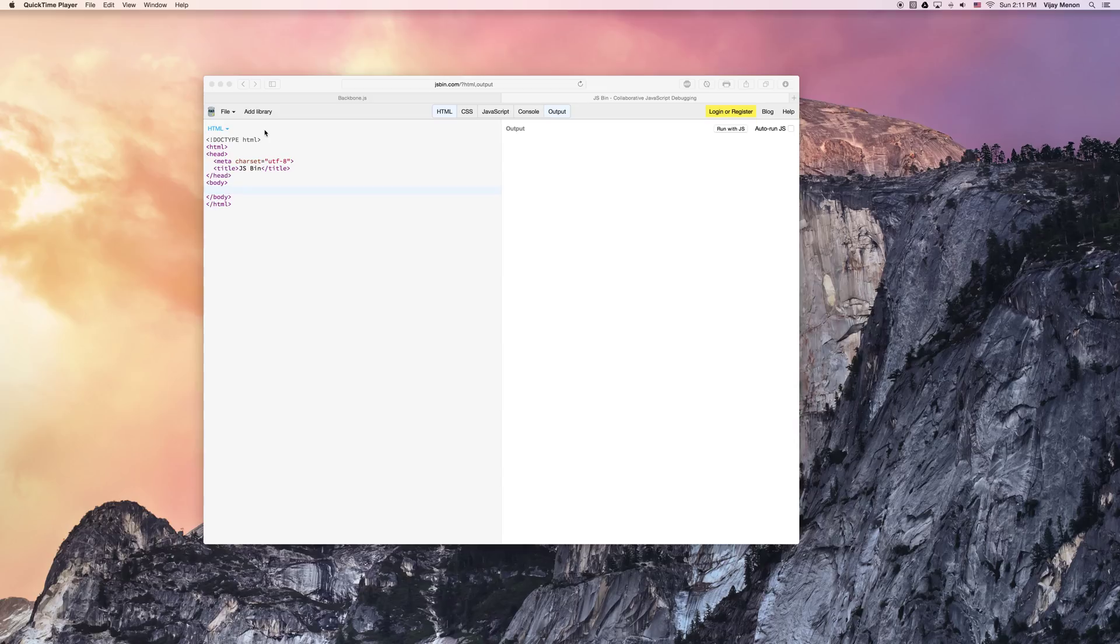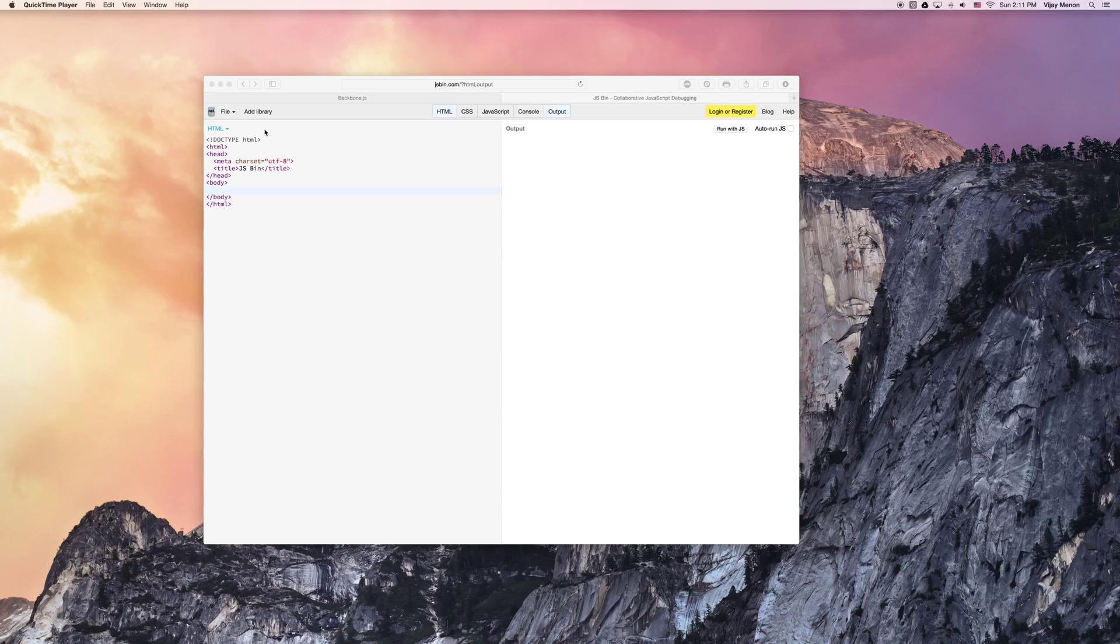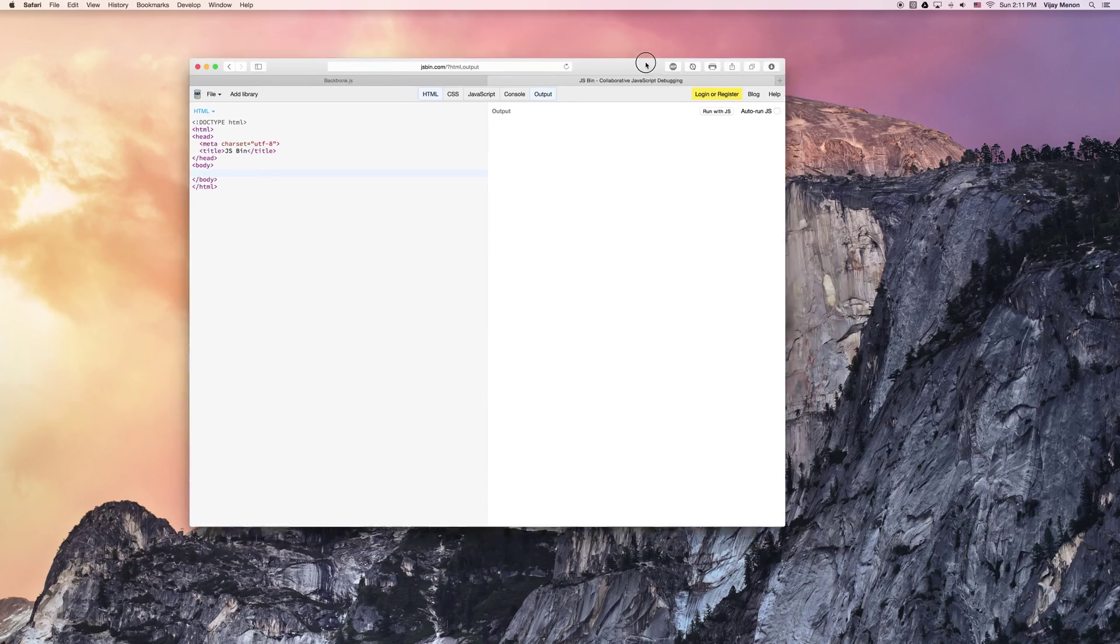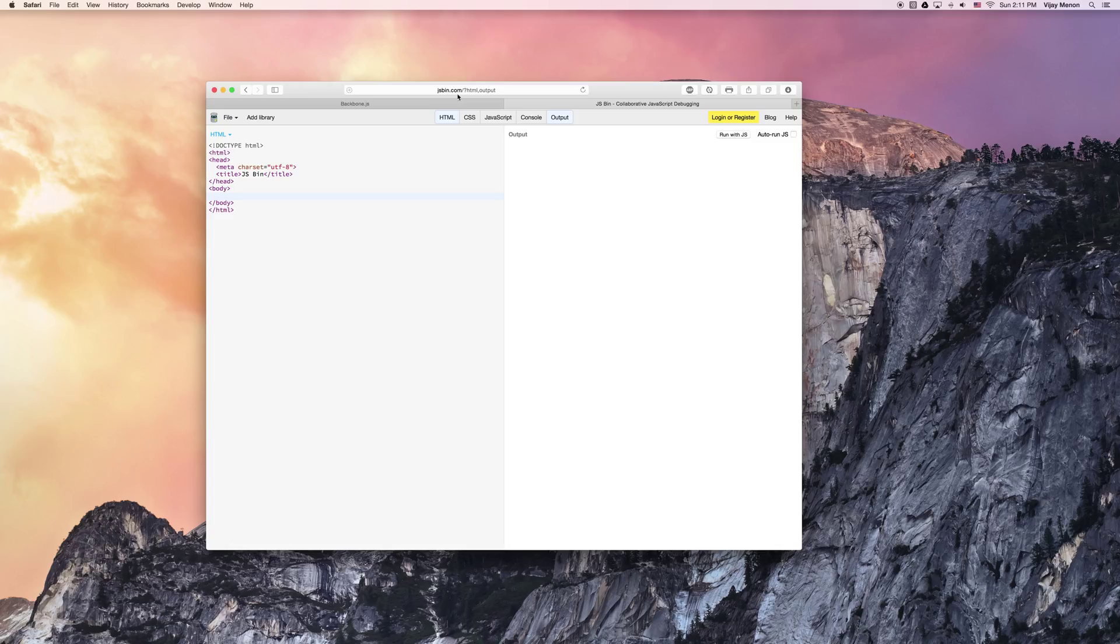Welcome back. Okay, so this is part two of our Intro to Backbone JS series. And I just wanted to talk about JSBin. I'm on JSBin right now. This is JSBin.com.